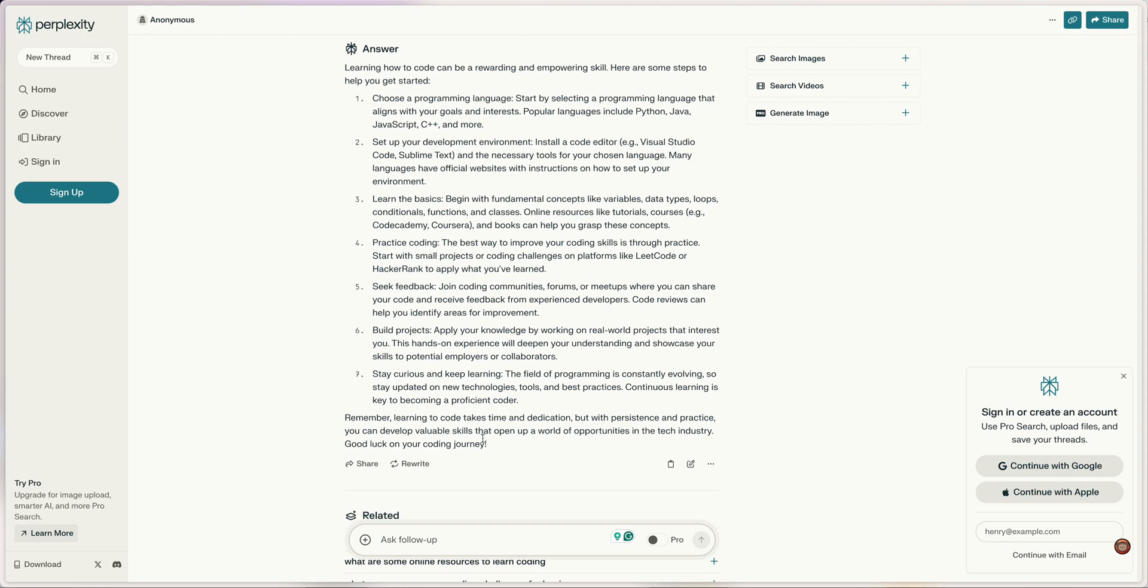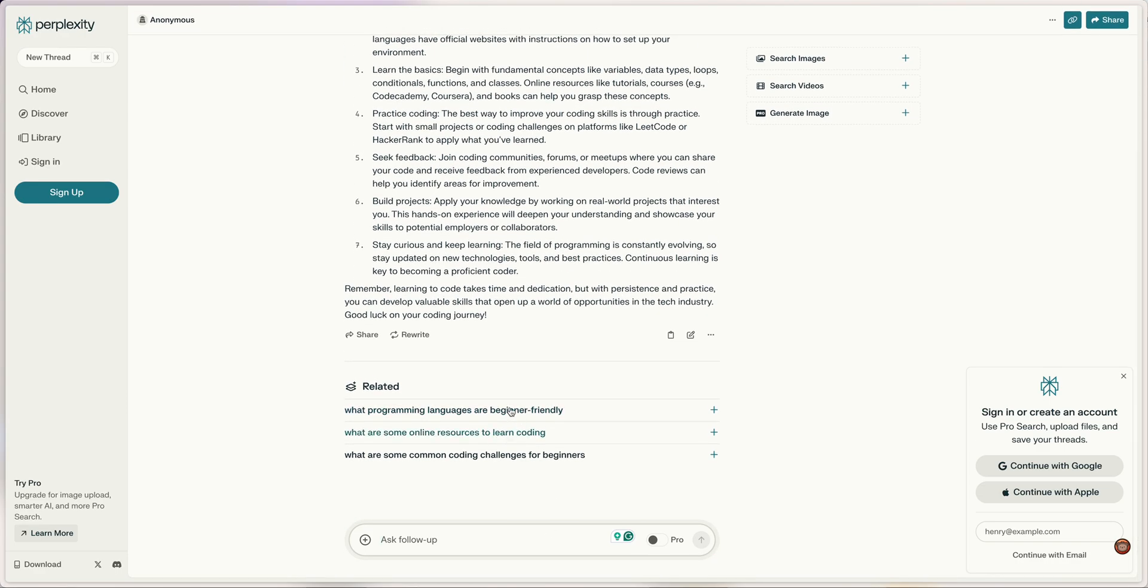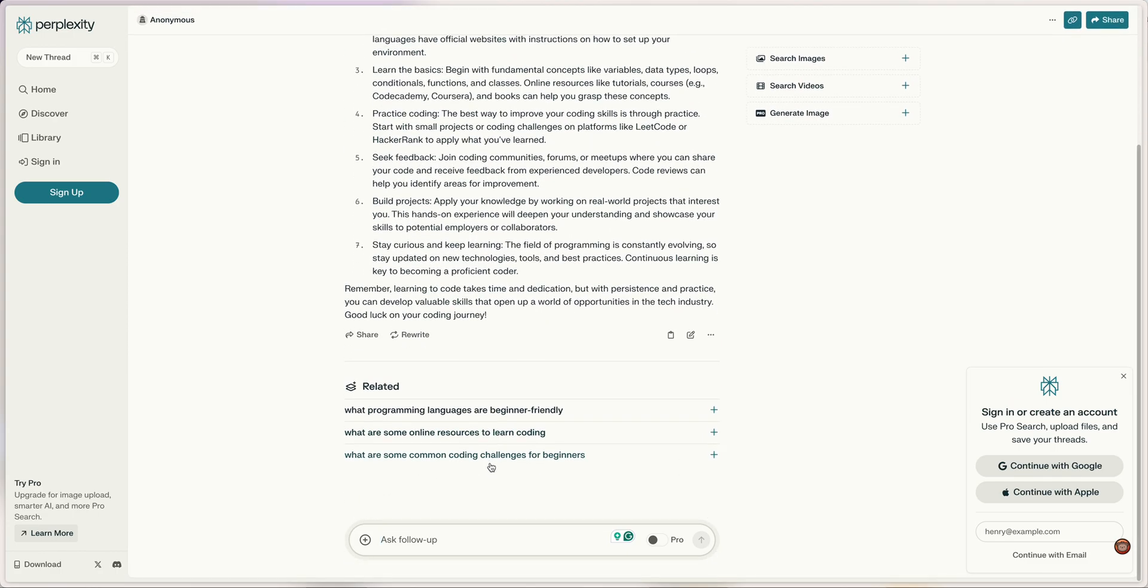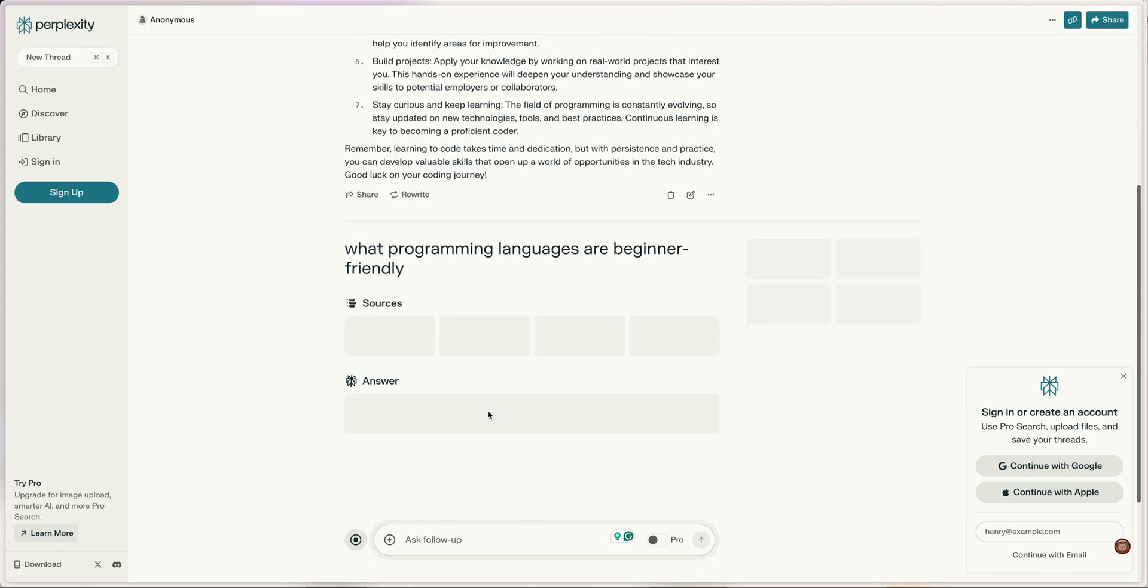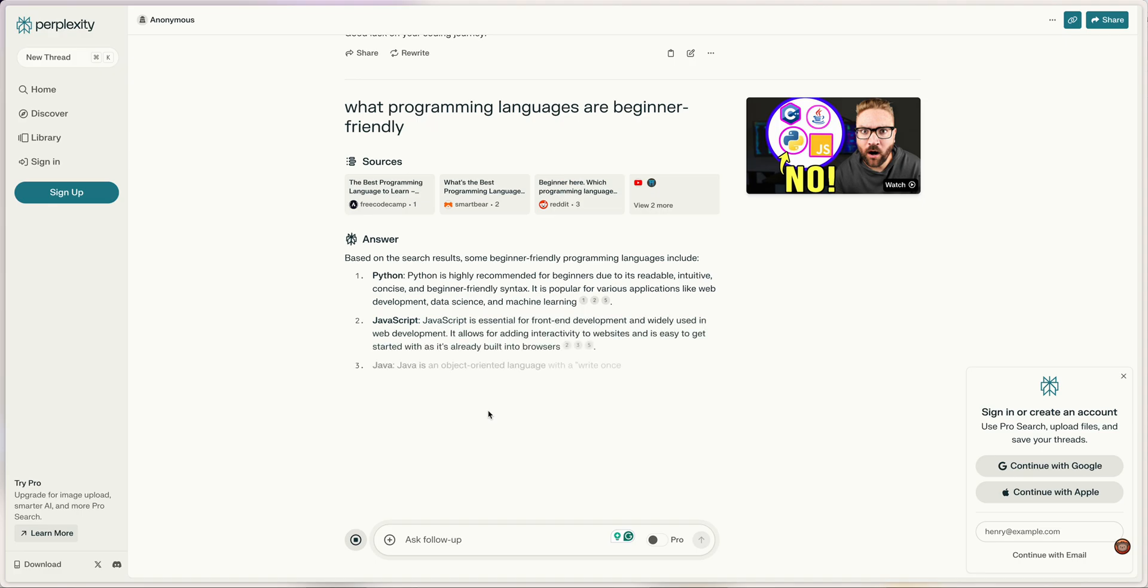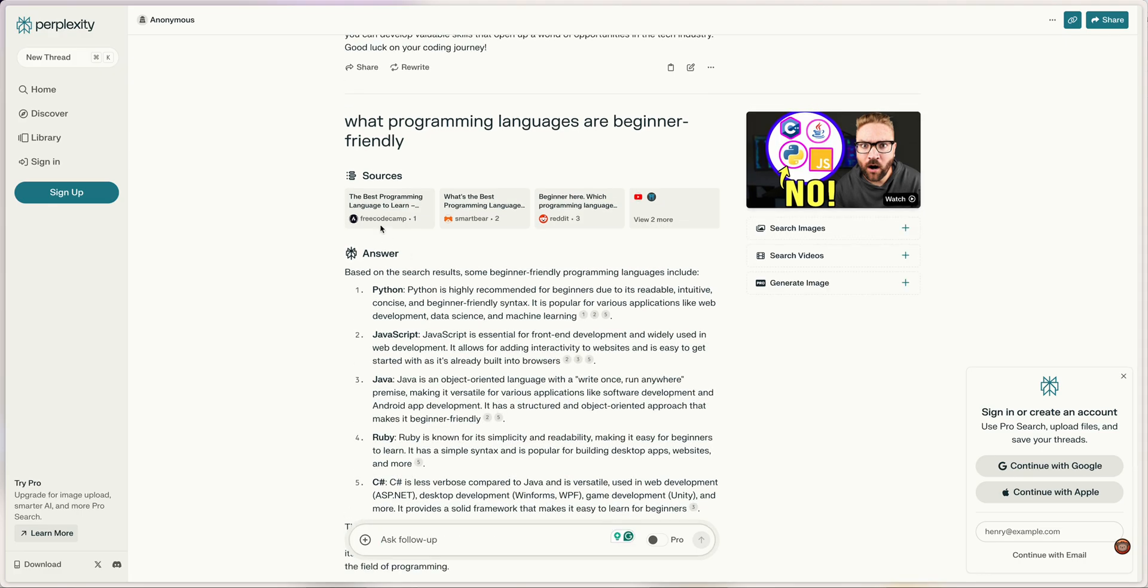It tells me it takes time and dedication with persistence, sure. I can edit the query or I can keep asking follow-up questions, or I can click on one of these options that essentially creates a thread of prompts. If you notice when I clicked on the option, now I've got sources up here.